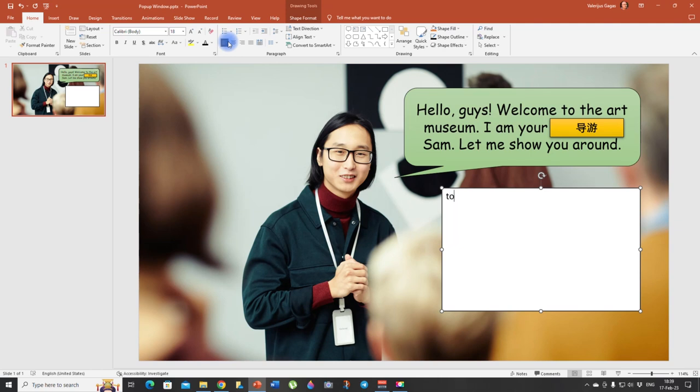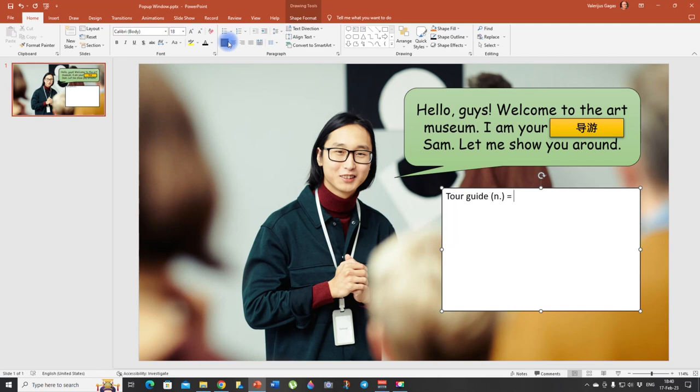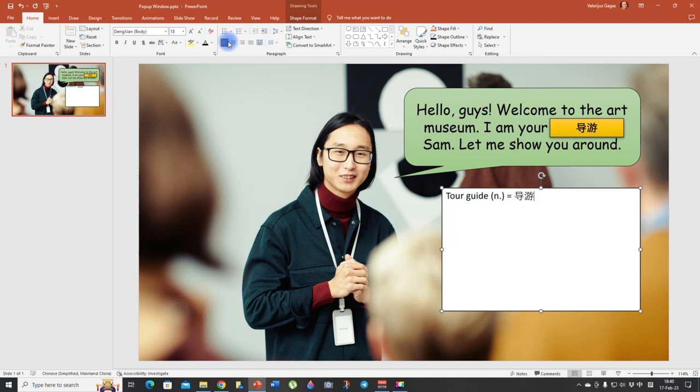So we're going to write tour guide. It's a noun. And here, guys, you can include anything you want. You know, in my case, I have the word translation, part of speech, meaning or definition, and an example. But you can also include synonyms or antonyms, whatever you want to include. All right, so let me write it in Chinese. Dao Yo. There we go.